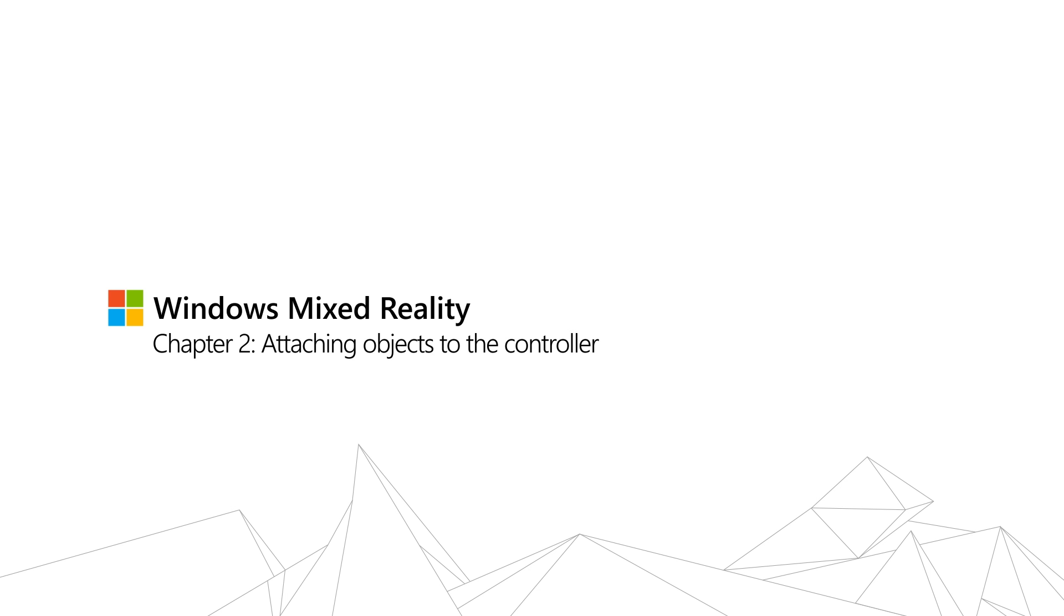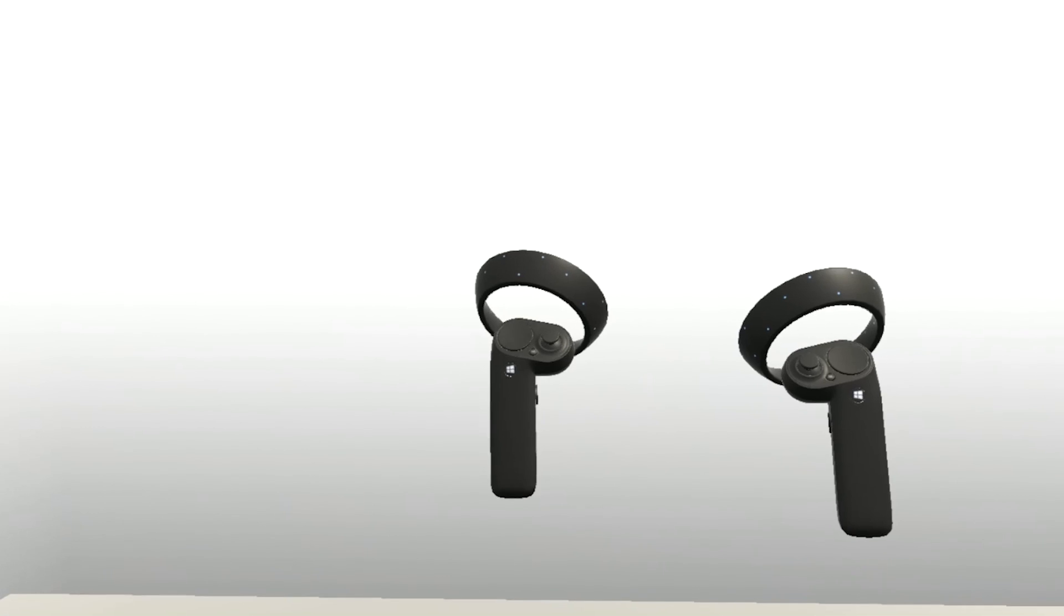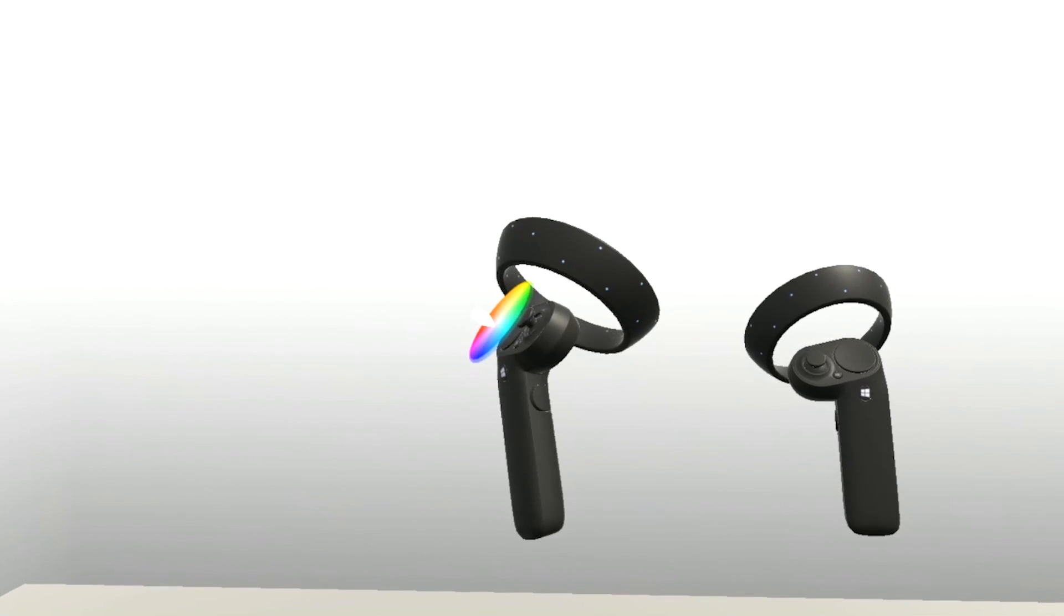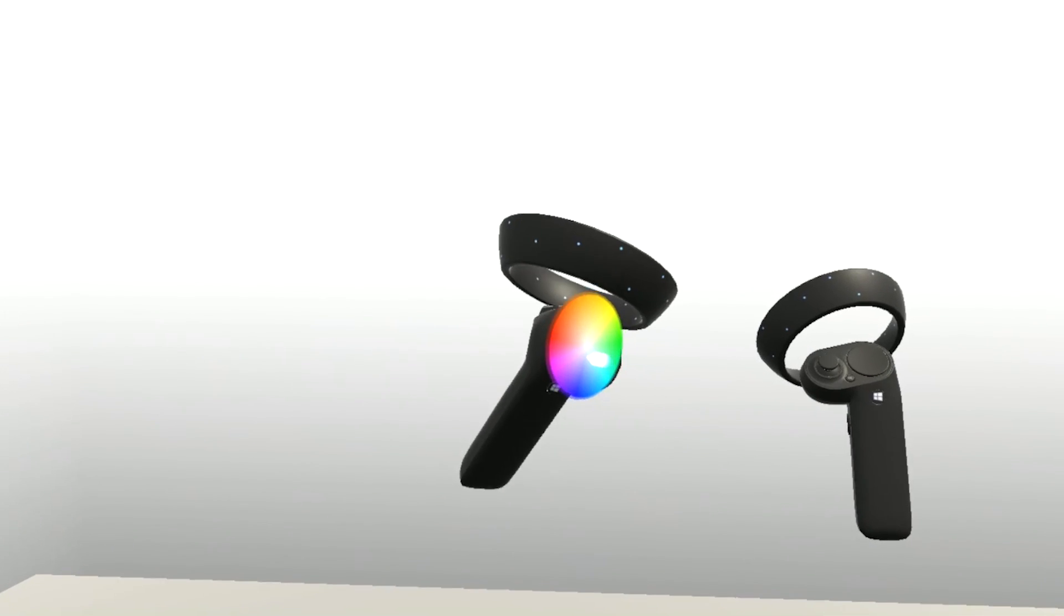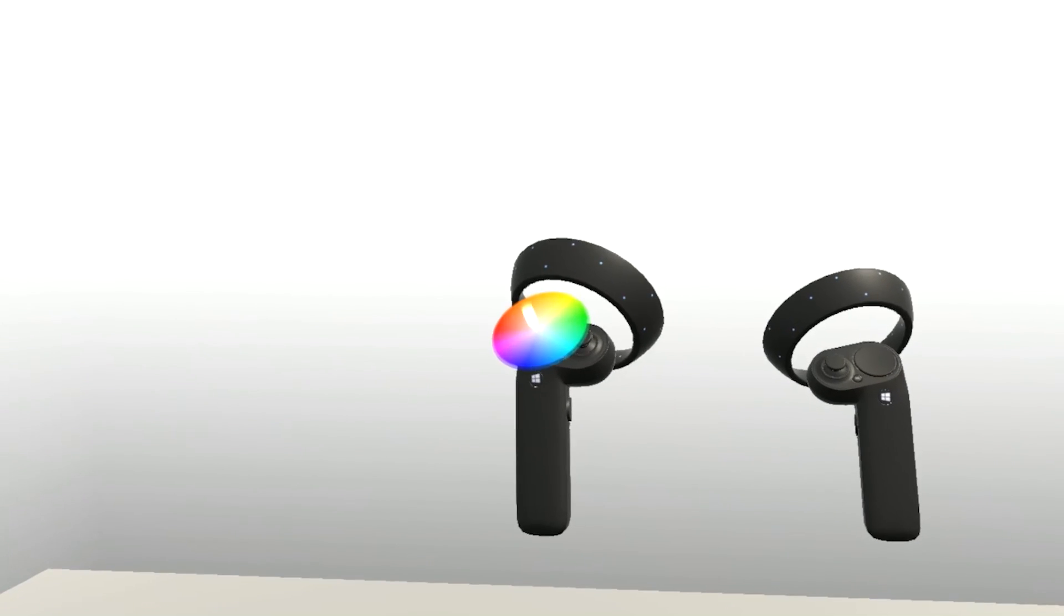In this chapter, we'll learn about the elements of the motion controllers and how to attach objects to a specific element.